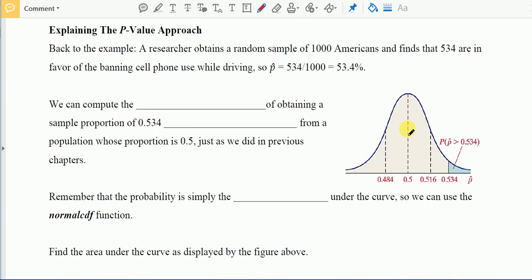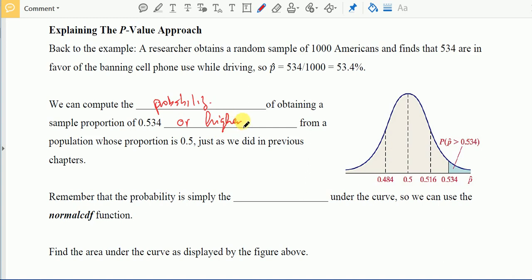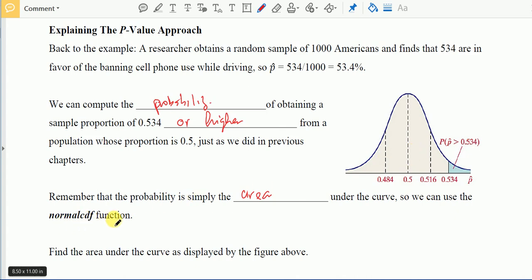Let's go over the p-value approach using the same example. We have a sample proportion of 53.4%. We can compute the probability of obtaining a sample proportion of 0.534 or higher from a population whose proportion is 0.5, just as we did in the previous chapter. The probability is the area under the curve, and we can use the normalcdf function on the TI-83 or TI-84 to find that value.